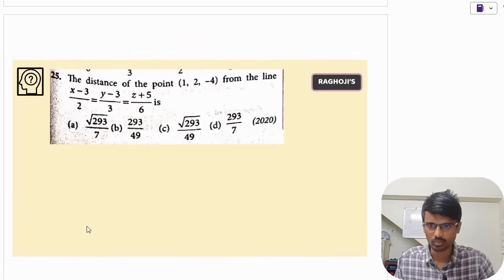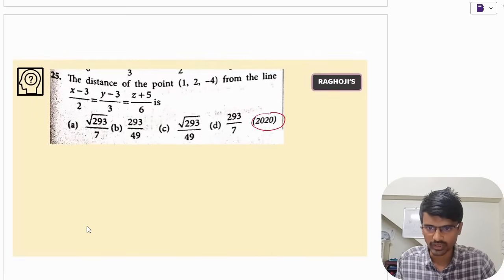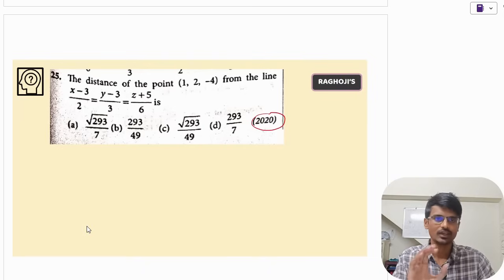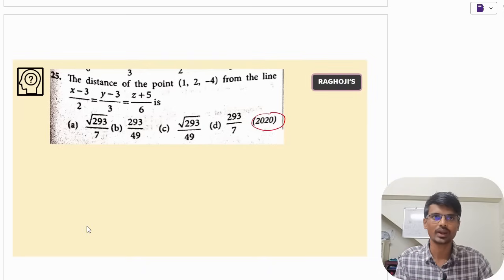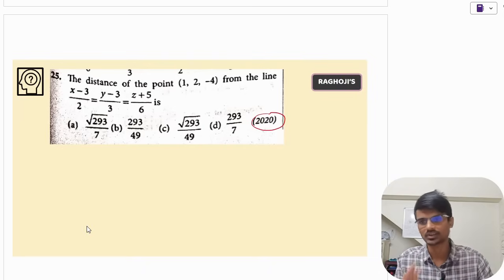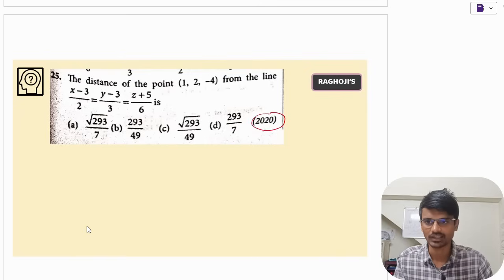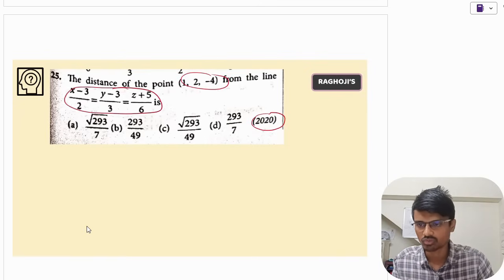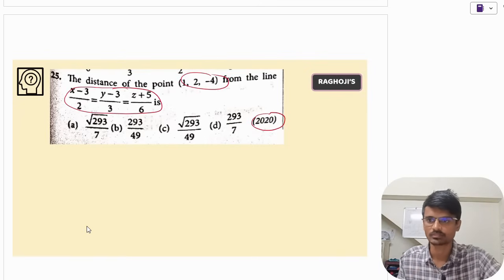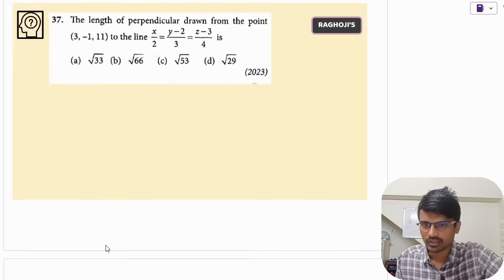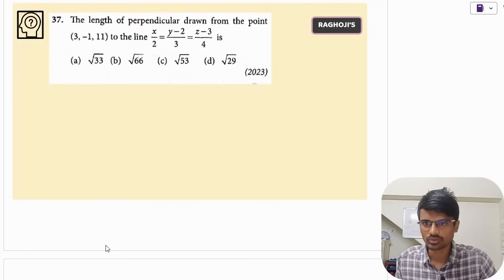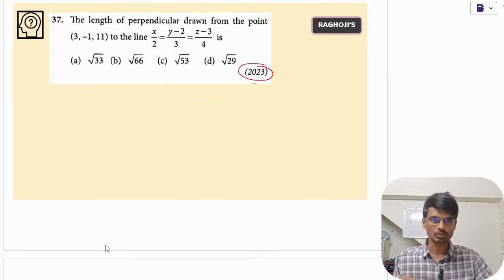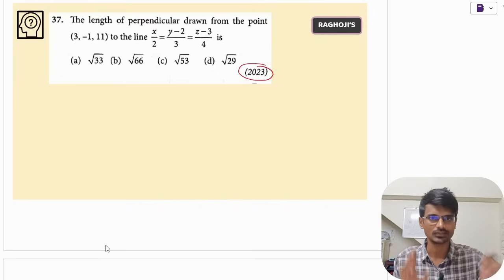This is again a question which was asked in 2020. I will be putting the answers in the comment section, so you can solve this on your own — please try this question. It is the same type: you are given a point and a line and asked to find the distance. A similar question was asked in 2023 as well. I want you to solve these questions and tell me the answers.